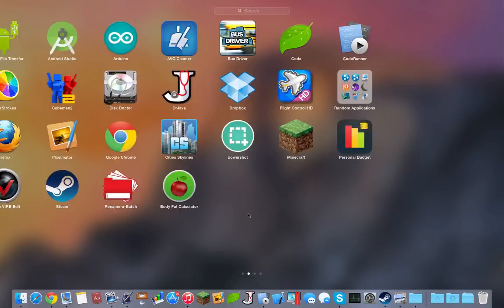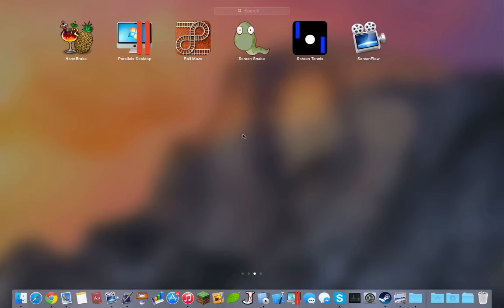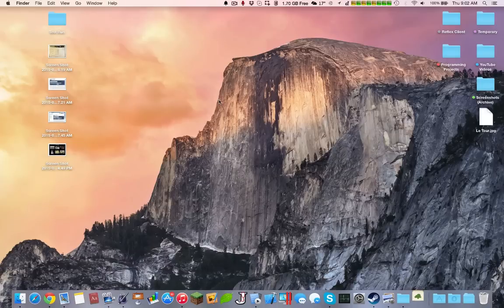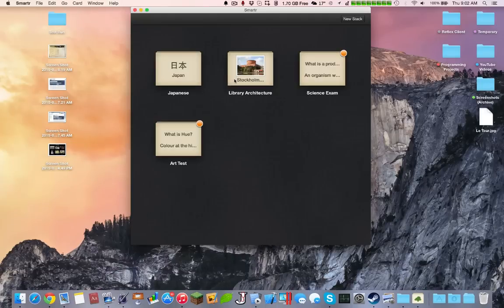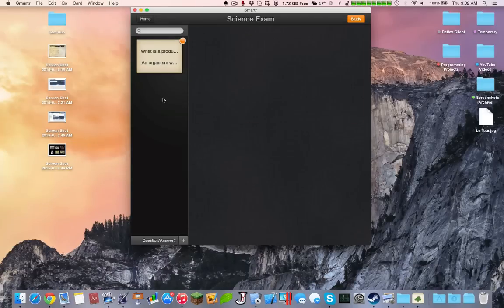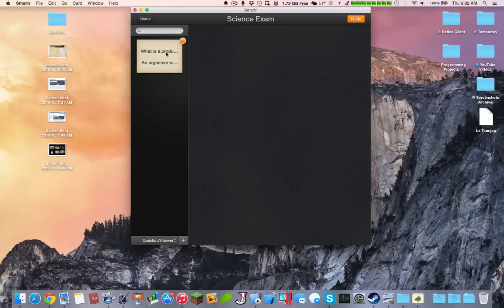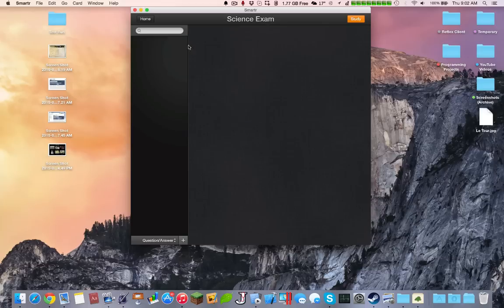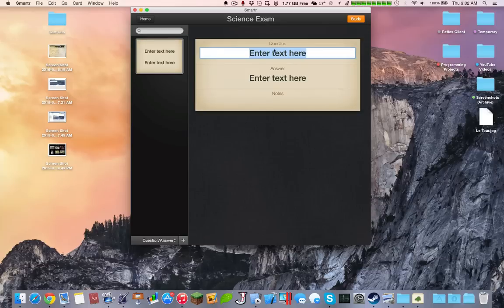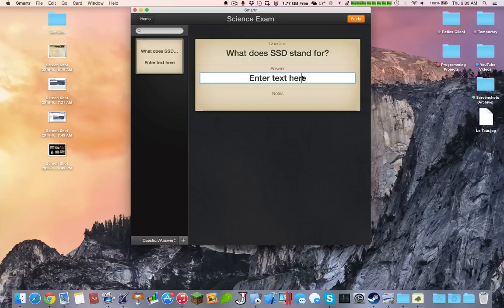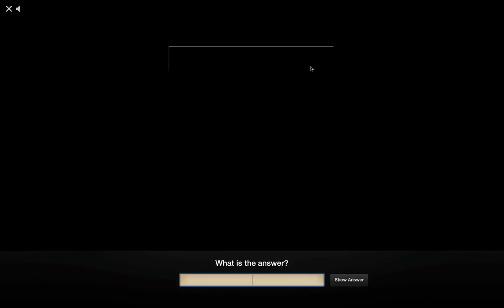Next up would probably be Smarter. The advantage of Smarter is that it essentially lets you make a series of flip notes. Here I tried to do something for my science exam. You can pretty much add different questions and answers. So let's say, question, what does SSD stand for? And then inside the answer here, you can add solid state drive.